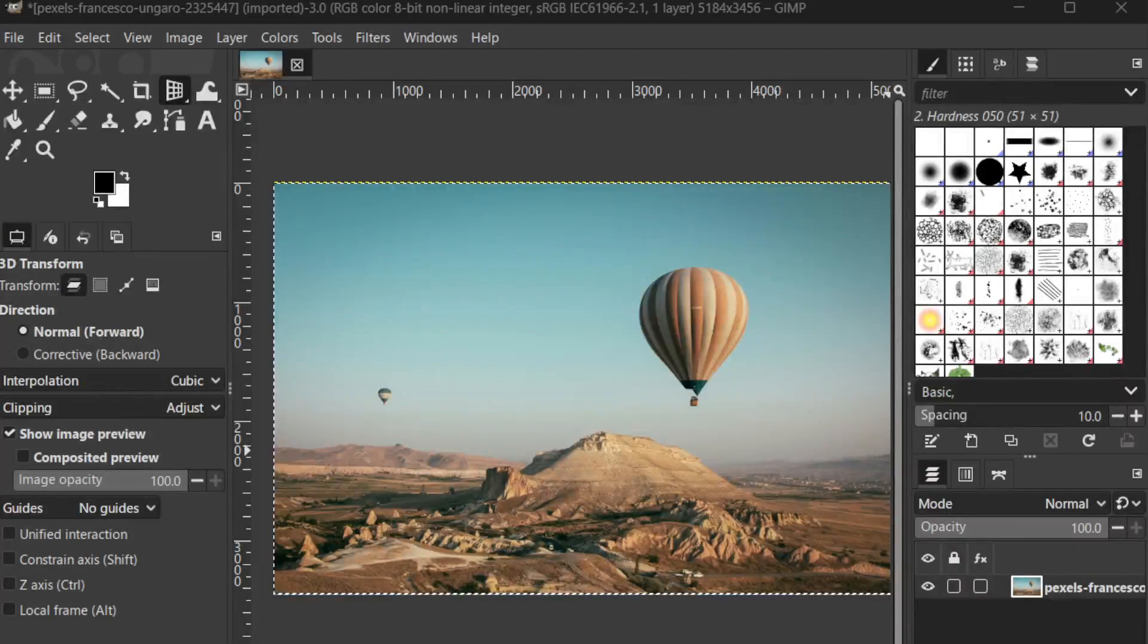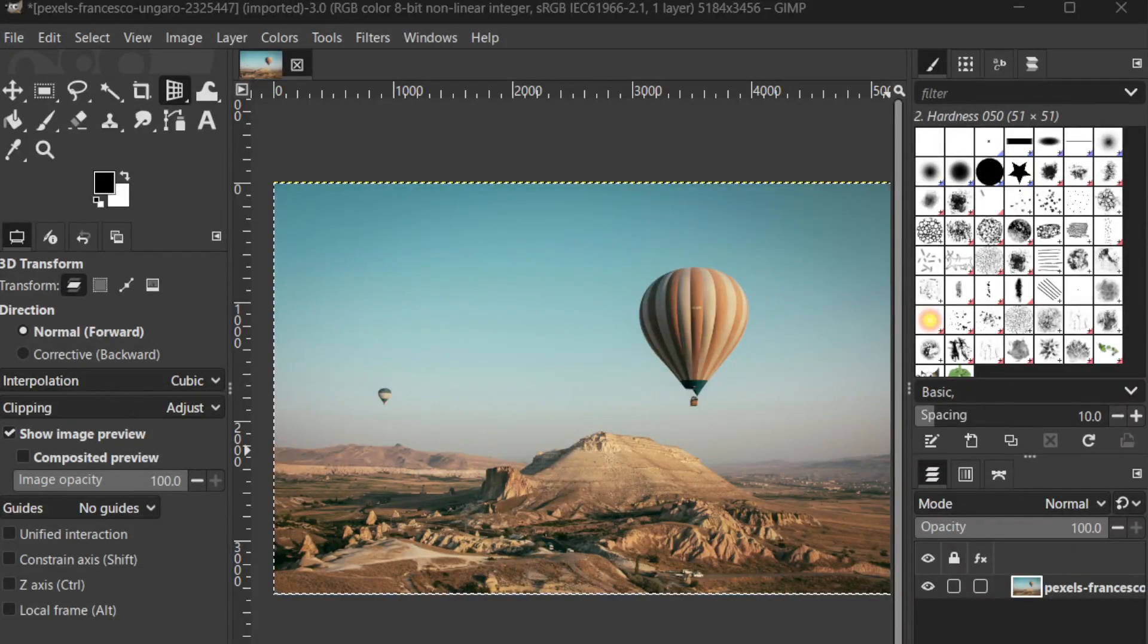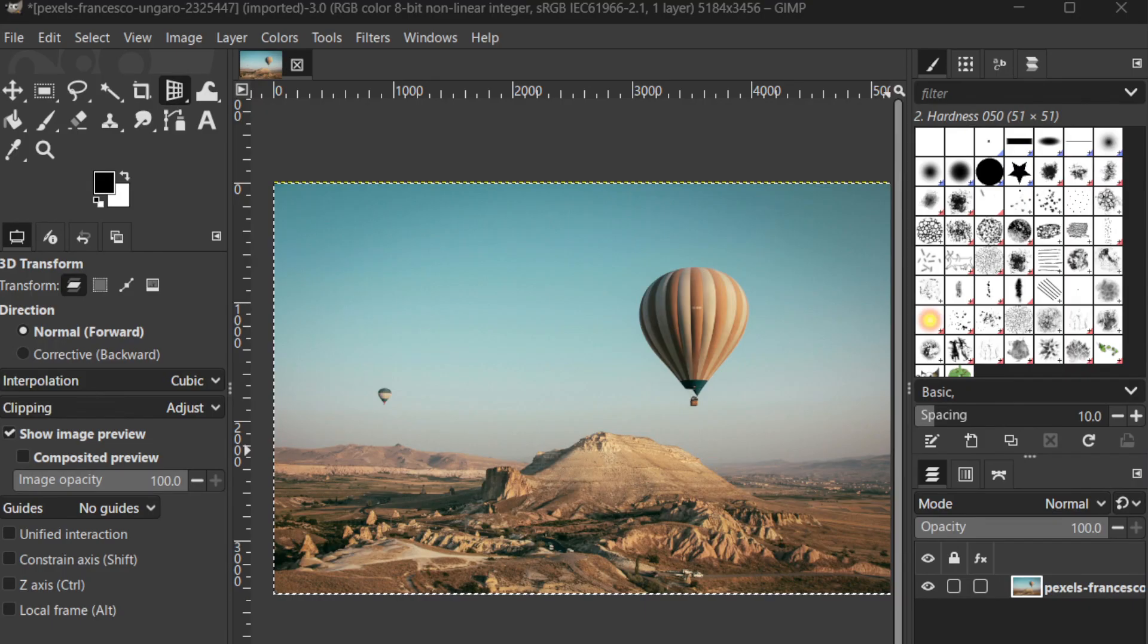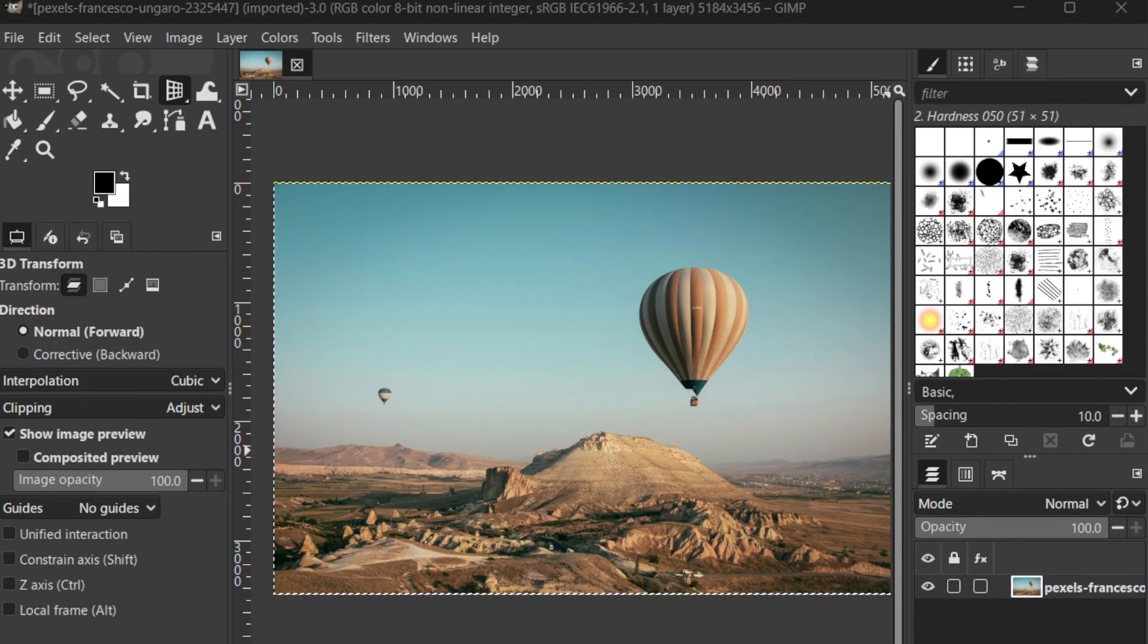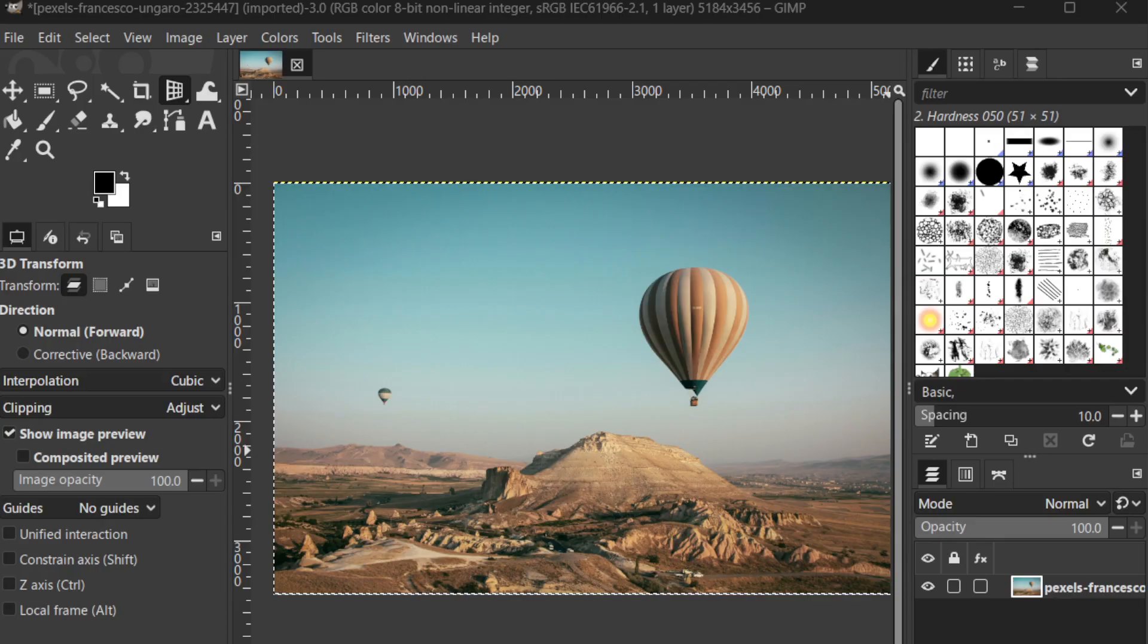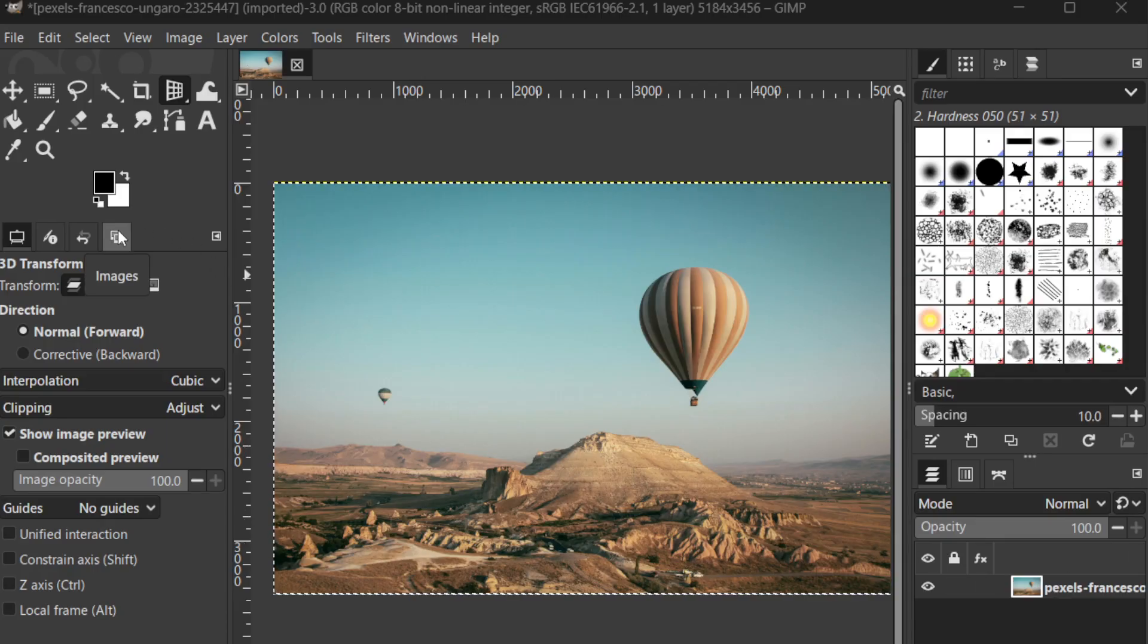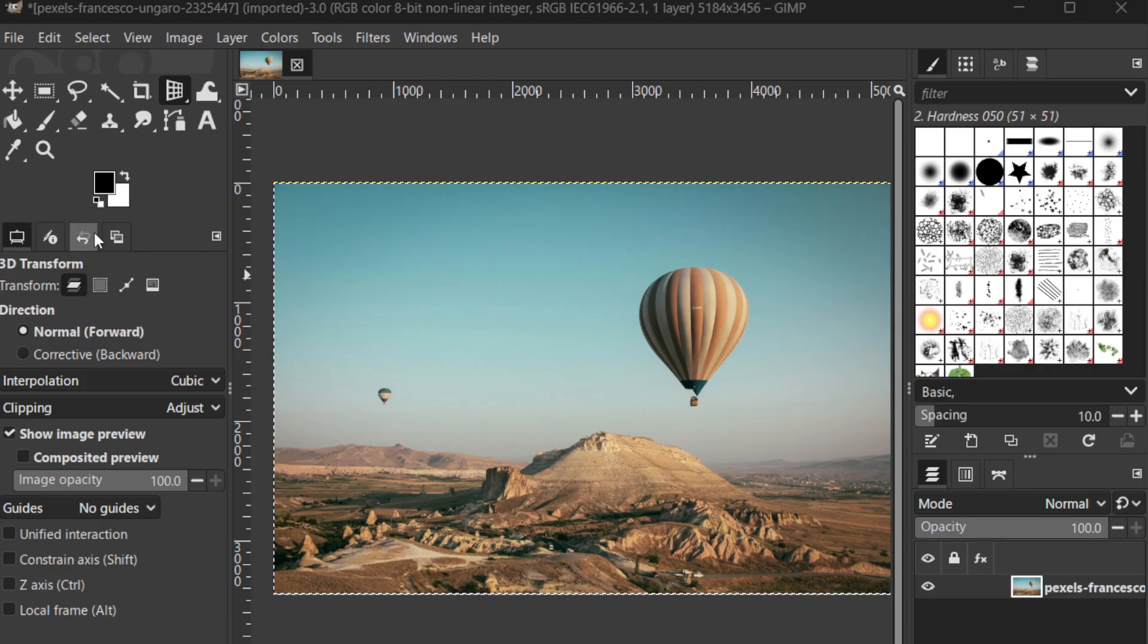In today's video, I'm going to teach you how to fix blurry photos in GIMP. Whether you're a beginner or just looking to brush up your skills, this tutorial will walk you through the process of transforming your unclear images with ease and precision.